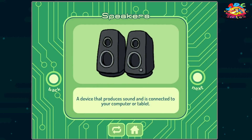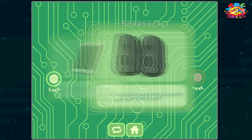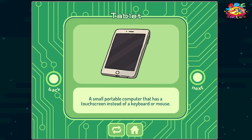Speakers: a device that produces sound and is connected to your computer or tablet. Tablet: a small portable computer that has a touch screen instead of a keyboard or mouse.